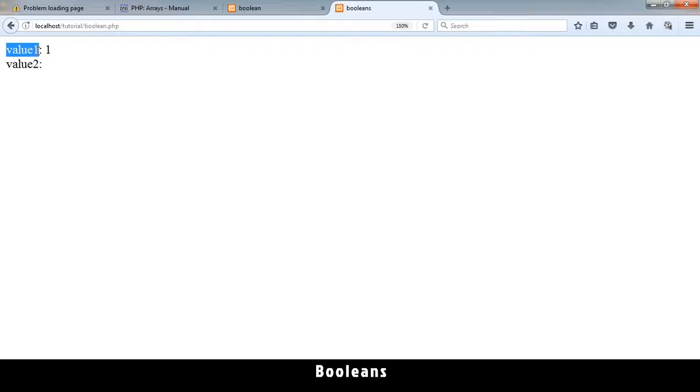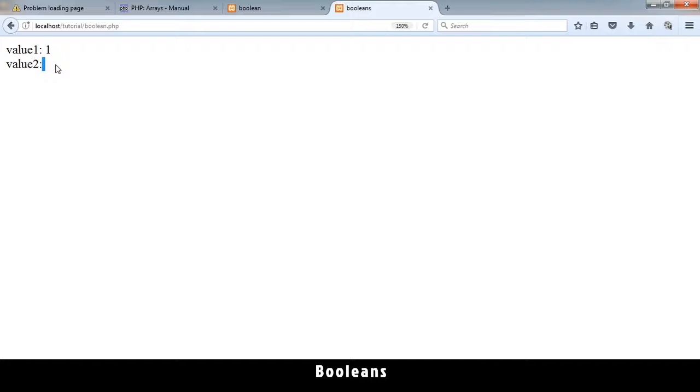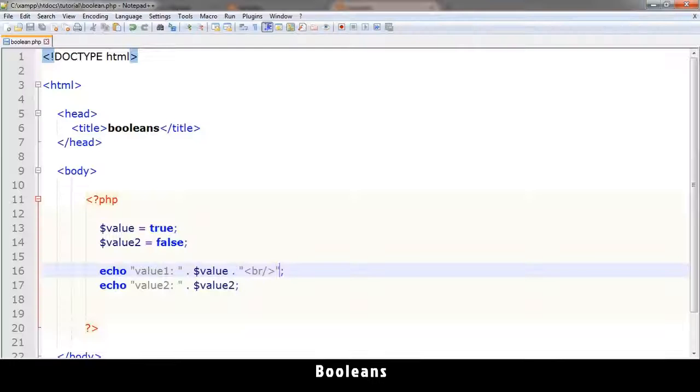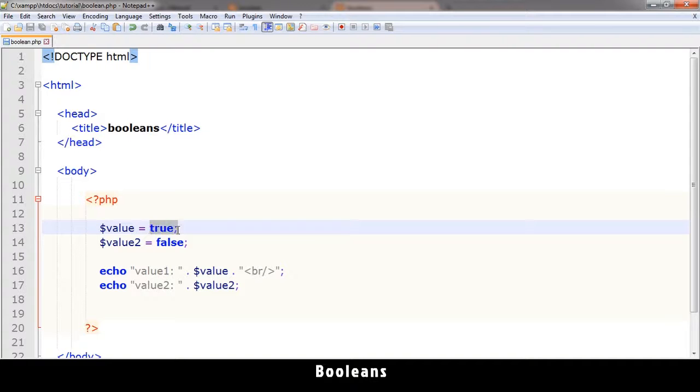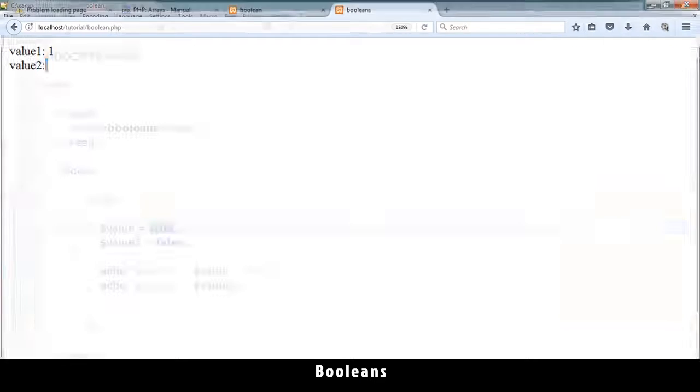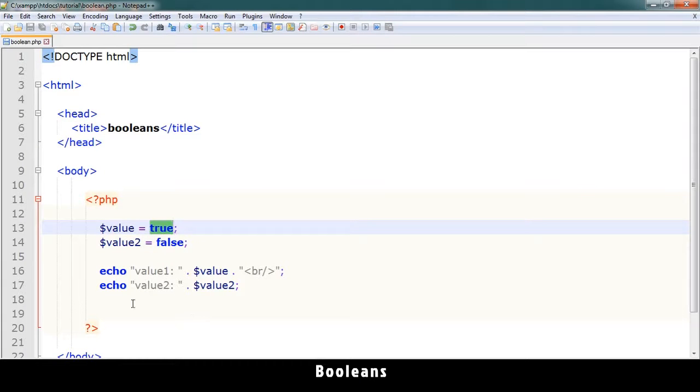And you see value 1. The answer is 1, which is true. Value 2, there's nothing, which is false. So this true is not really 1. It's just a type by itself, but it's displayed as a 1 over there.